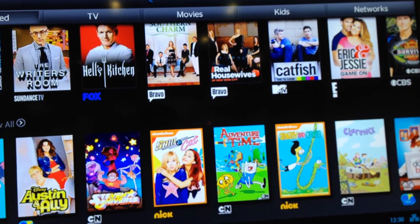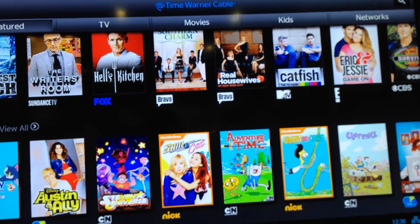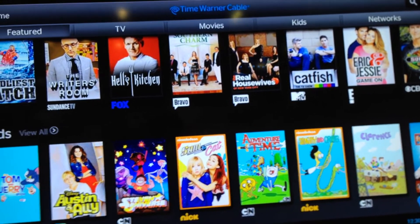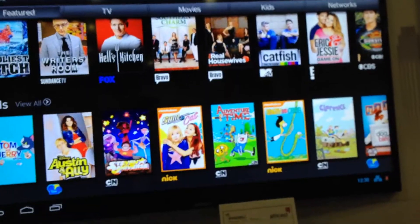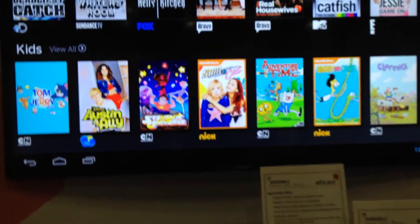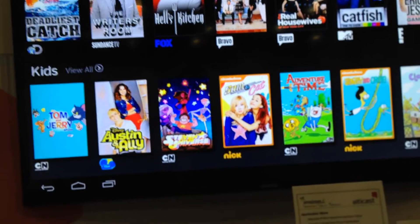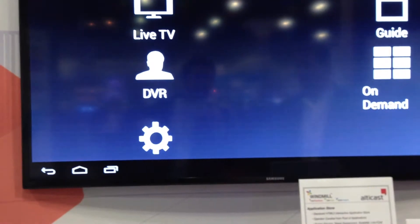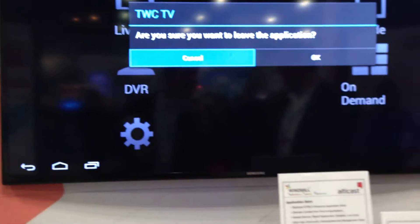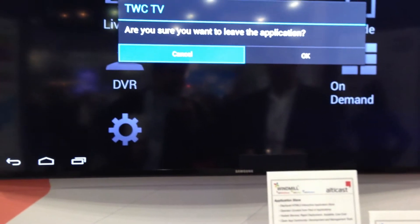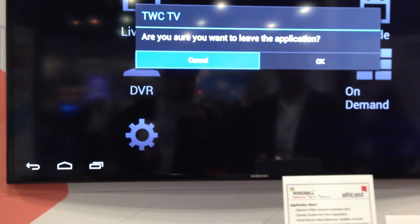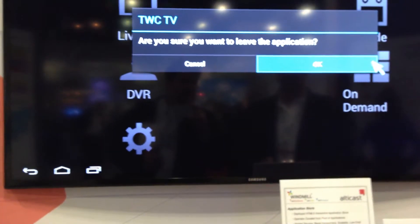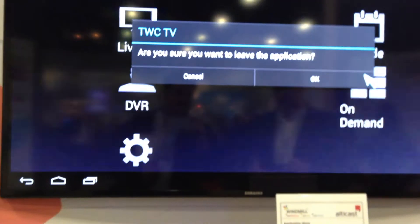This is Time Warner's Android application. So you can navigate Time Warner's guide with an Android device — they built this to run on an Android device. And what type of remote is that? This one's just an RF remote — we did this for development.